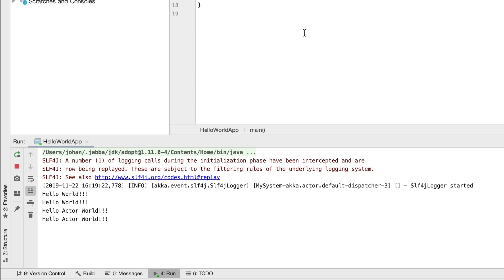You will notice that the application stays running and the actor stays running inside of it. We will have to forcefully kill it to stop the application.